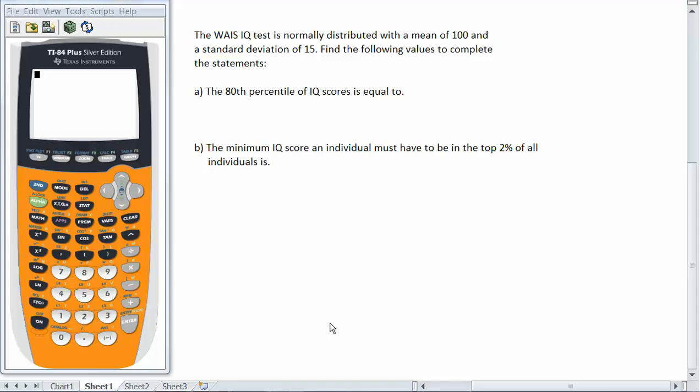Hello, this is Dr. Rohde. In this tutorial we will show how to use the TI-84 calculator to compute percentiles in the normal distribution.